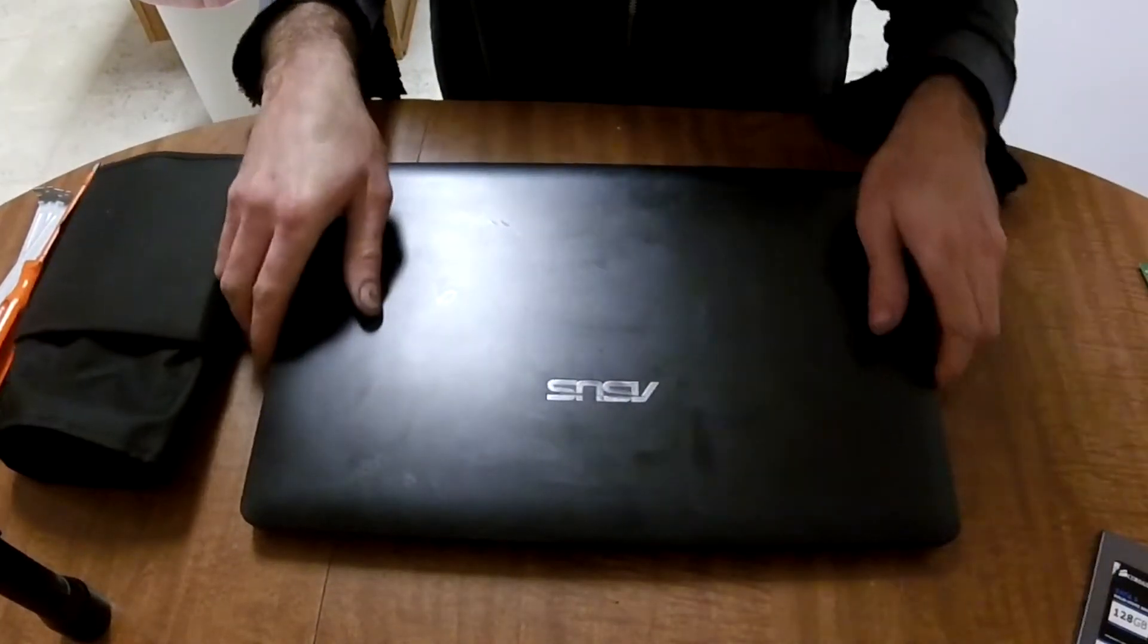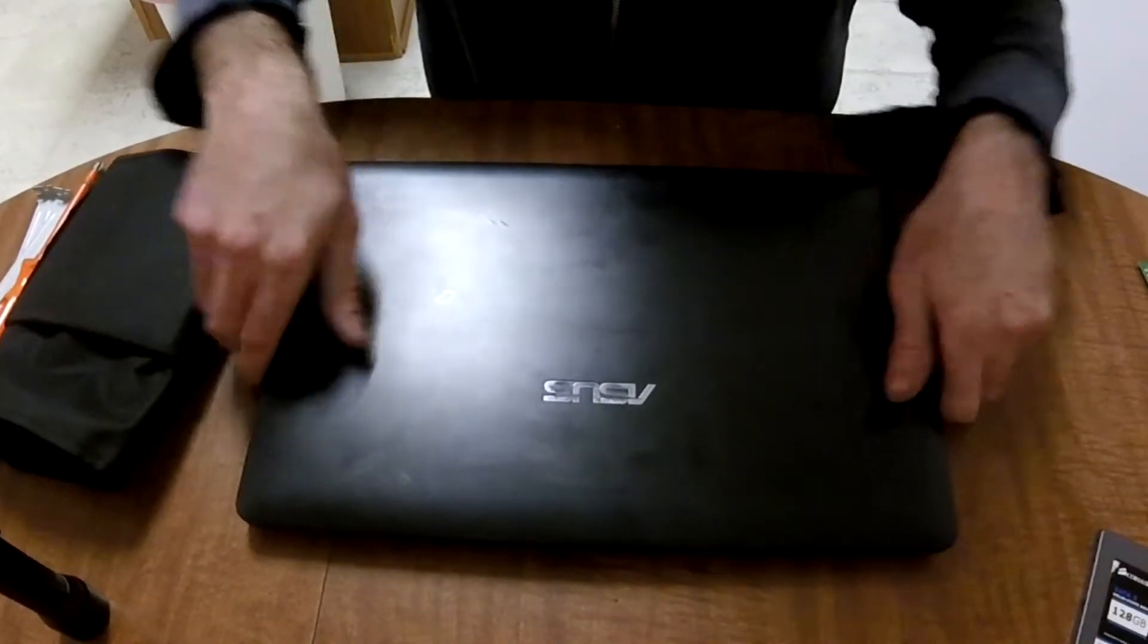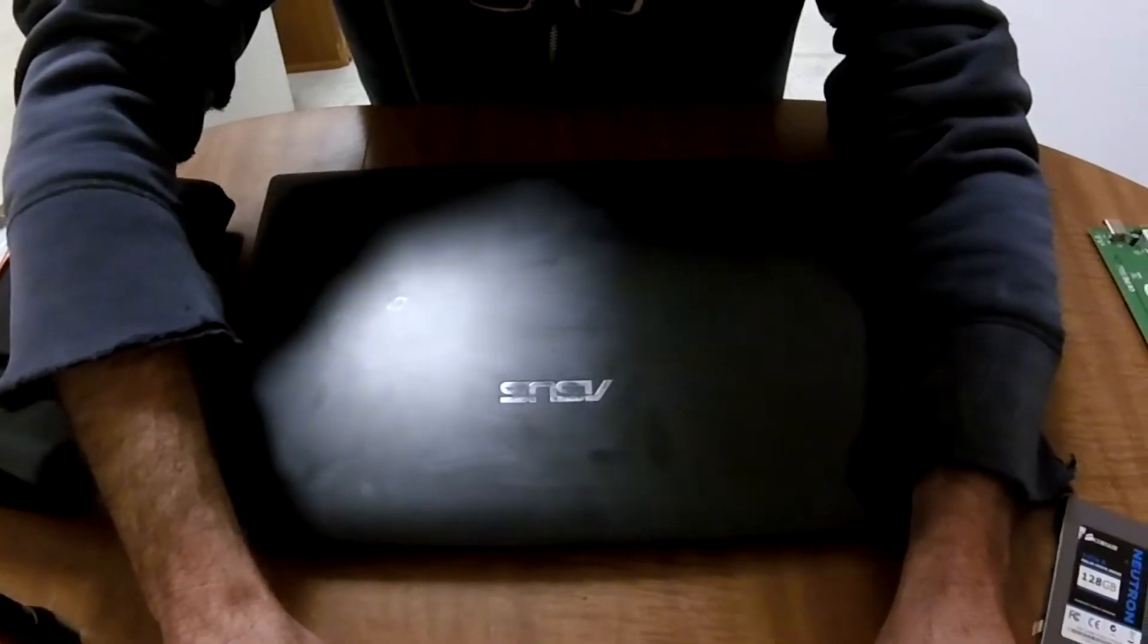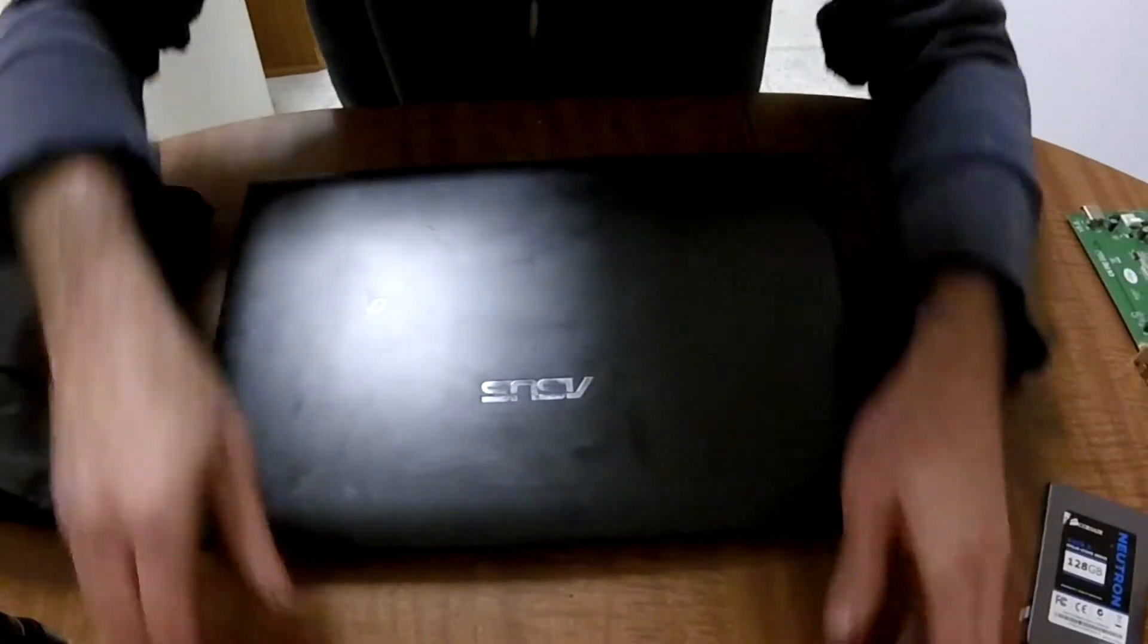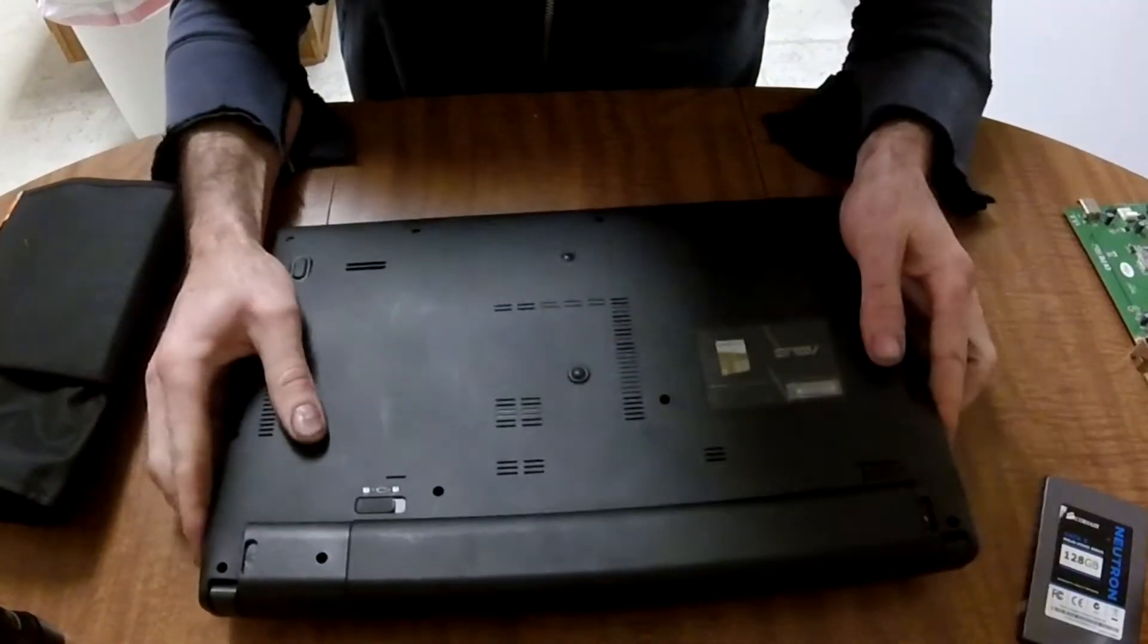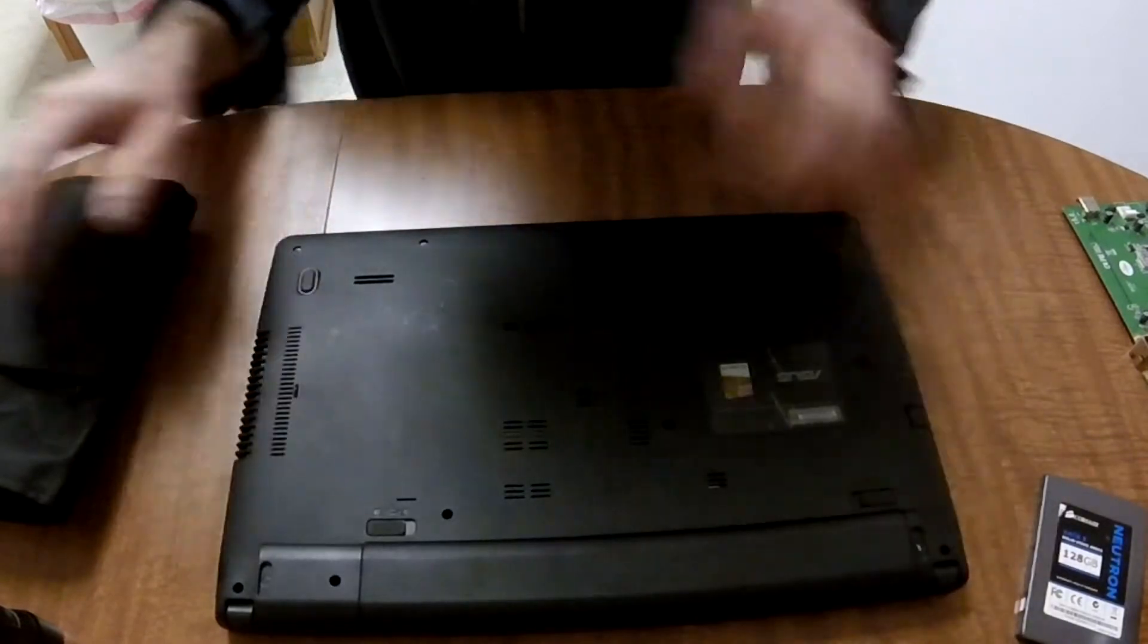This is about the best, cheapest upgrade that we can do for an old laptop like this. It's going to be a huge difference in speed, reliability, and performance and stuff like that.